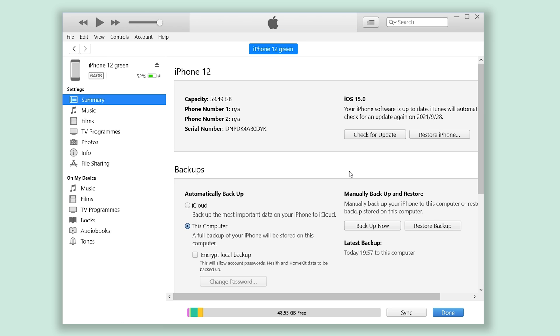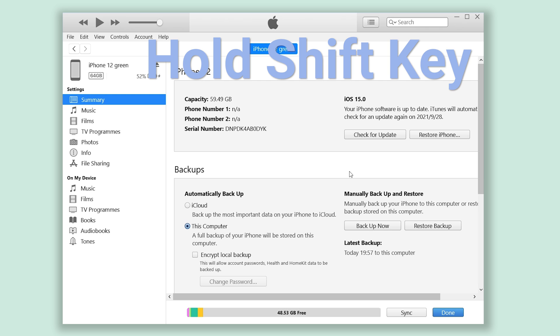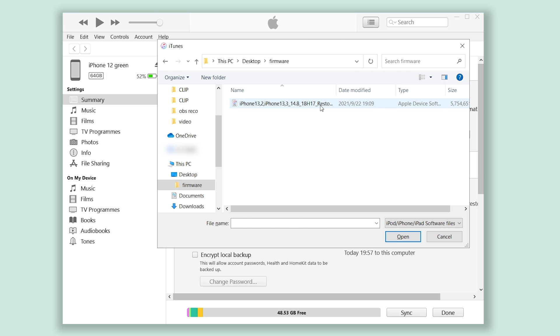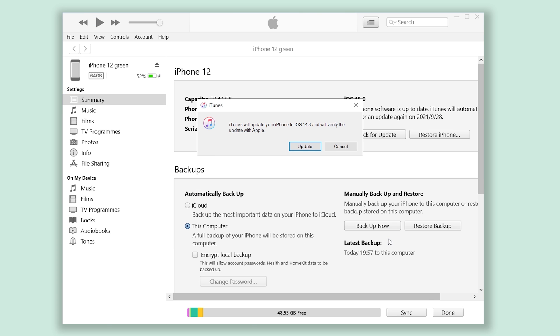Then you can begin the downgrade. Hold Shift and click 'Check for Update.' Select the firmware you just downloaded and click OK.